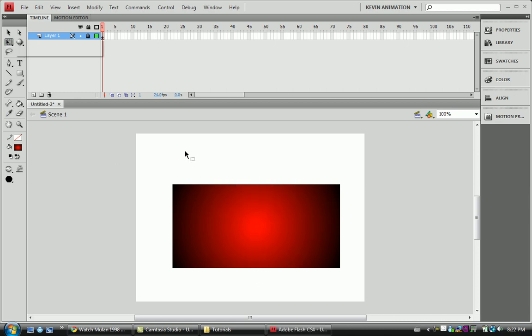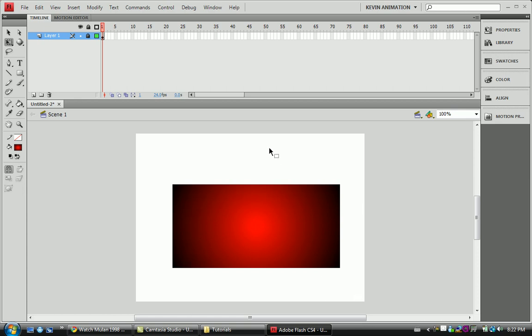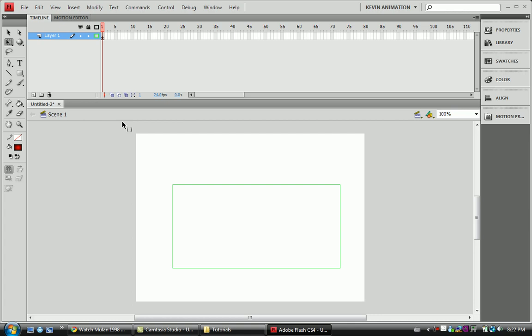With the lock on, we can't select it, delete it, we can't do anything. The lock is useful when you want to add little tiny details in some areas without ruining other ones. And we have the outline — the outline tool is just going to give us a basic outline of what it looks like.